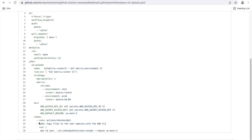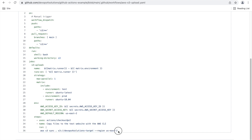The steps are simple: copy files and run the AWS S3 sync command. You can see the dot — all the files present in the S3 folder will get pushed to the specified target bucket. You also need to provide the region where your bucket is.